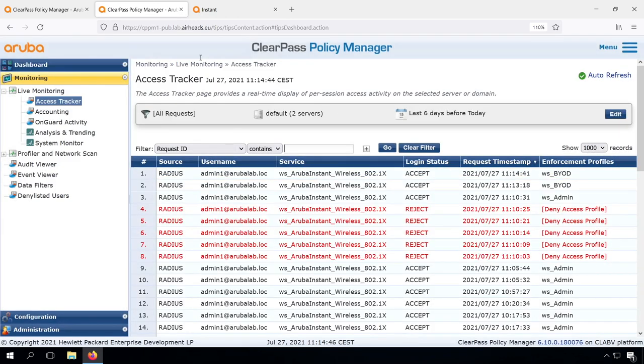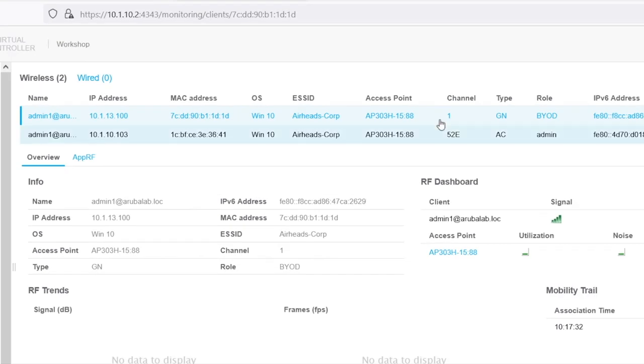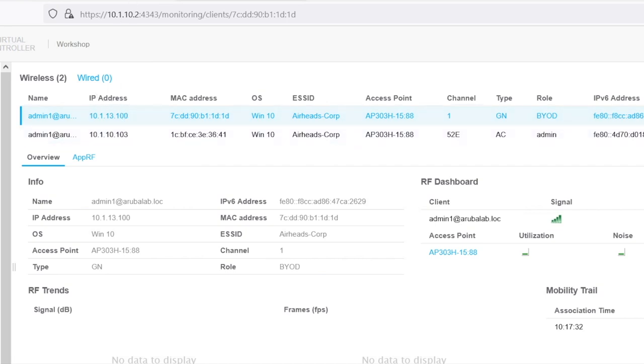And we can see again, we have the BYOD enforcement profile. And now if we check the client list, we see that we have switched now to the BYOD role. As well, we can see the VLAN has changed. So we now have an IP address in the network 13.